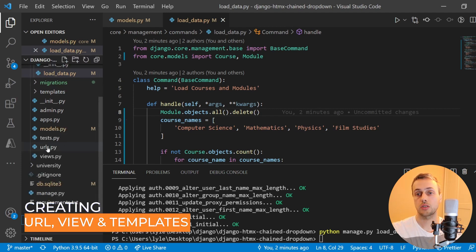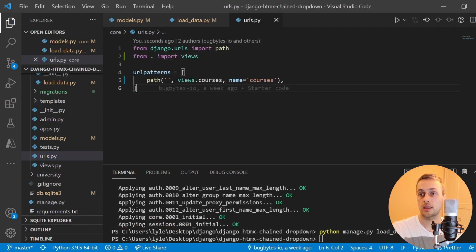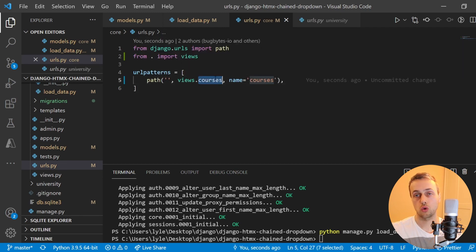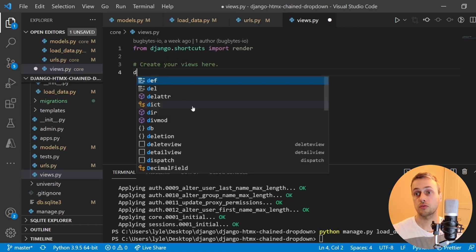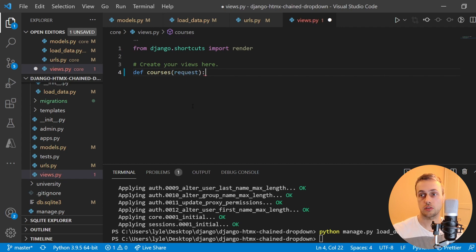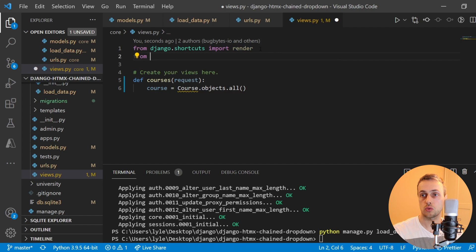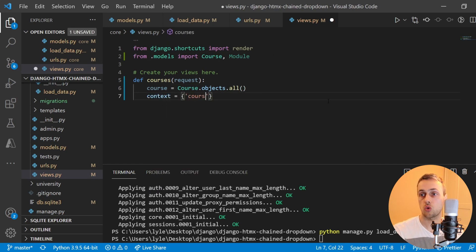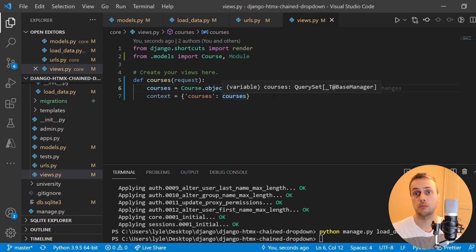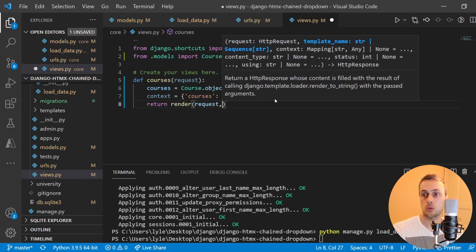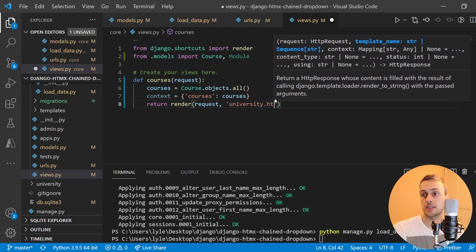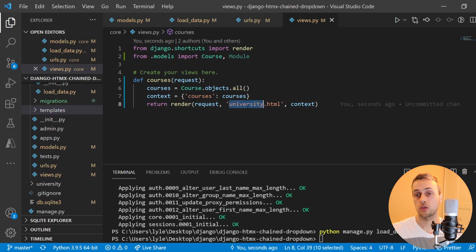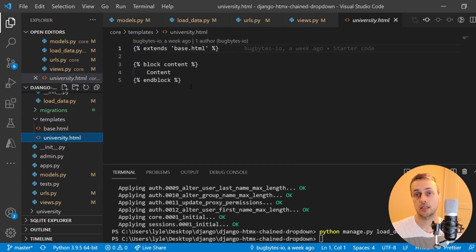Now we're going to start building out some URLs and views. Within the core app's urls.py file I'll paste this code — we're setting up a path that links to a URL called 'courses'. In views.py this is going to be a simple function-based view called courses, taking the request object as a first parameter. We'll fetch all courses from the database using course.objects.all, importing the Course and Module models. We set up a context dictionary with courses as a key, and finally return a render method rendering the request with a template called university.html, passing the context.